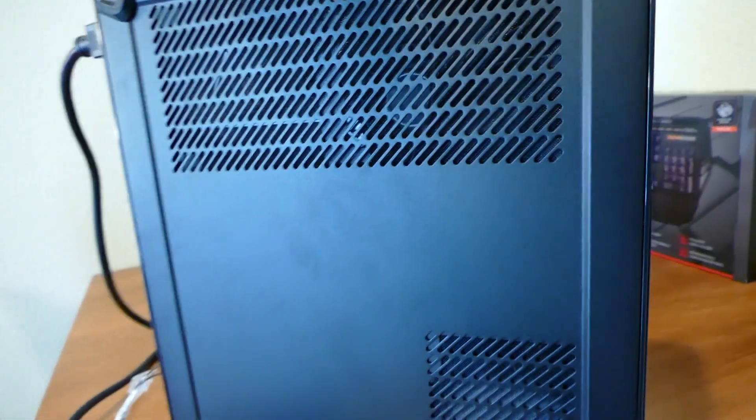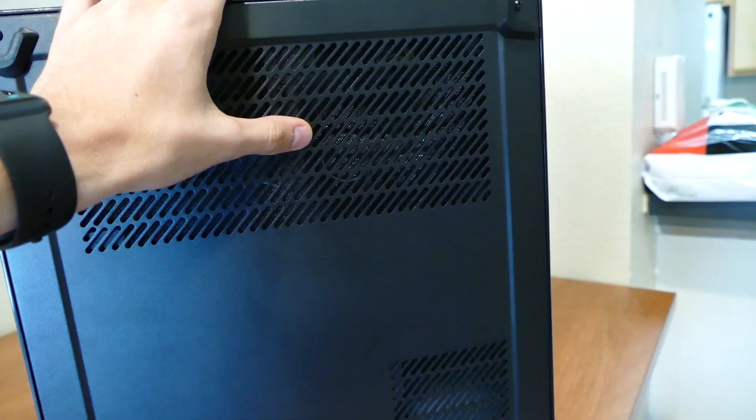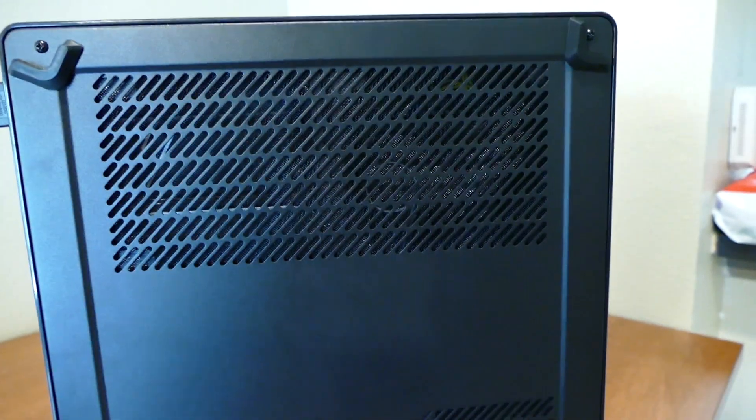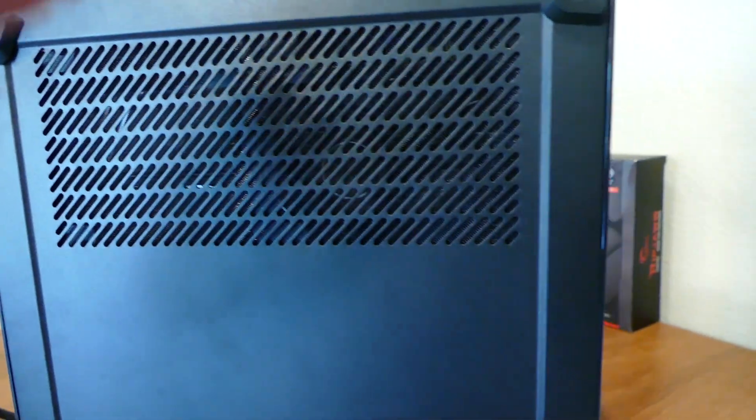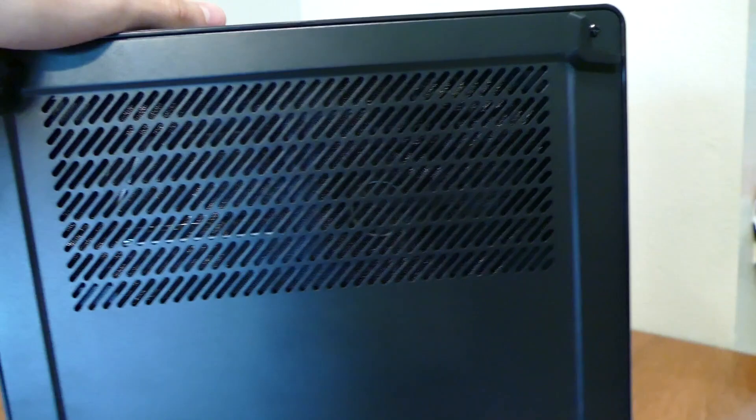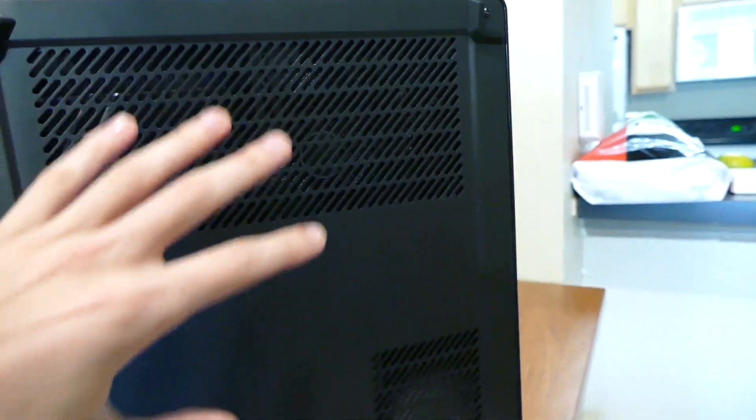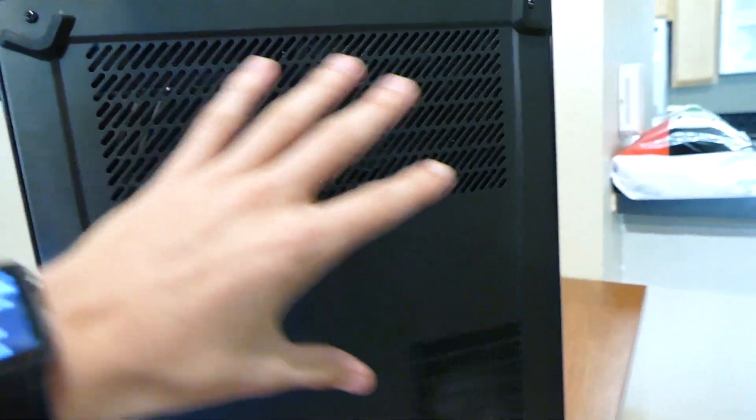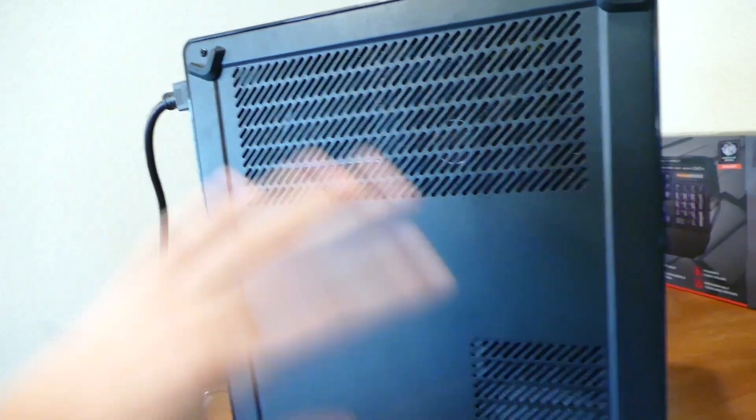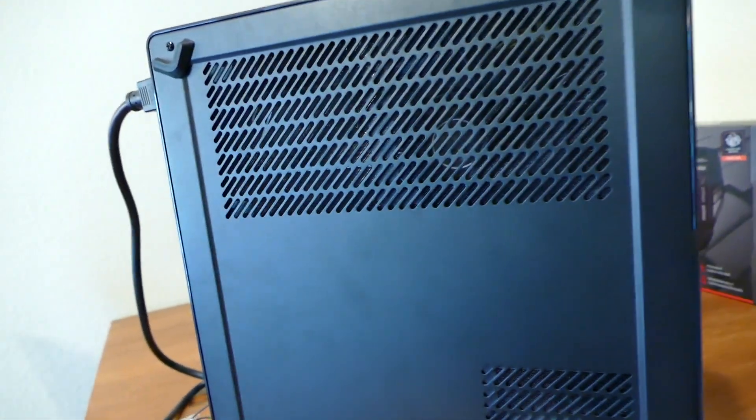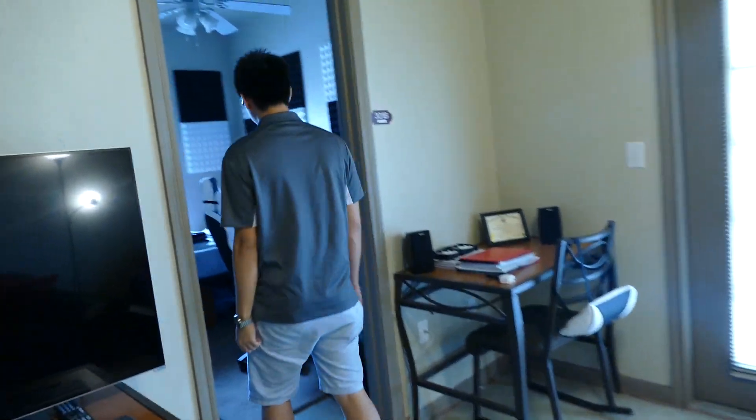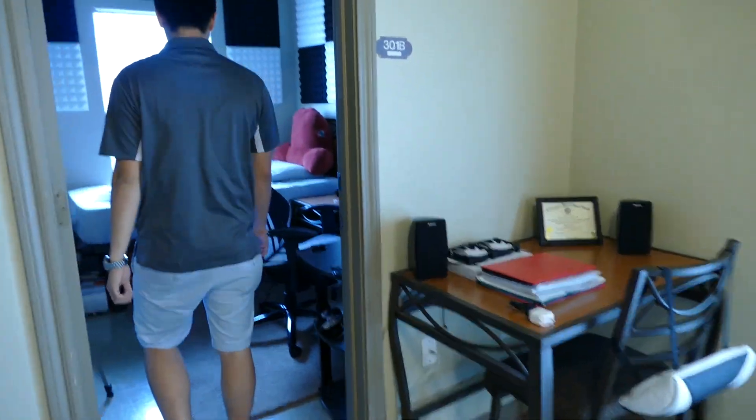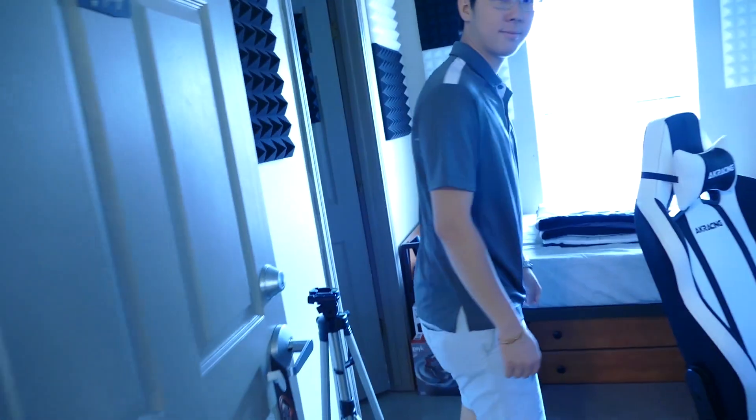You can check out the video right here if you haven't seen it already, but I promised you all that we'd be upgrading the stock Intel cooler that's currently still in here with the CryoRig C7, which is a low-profile ITX cooler from CryoRig, and we're gonna show you the installation.